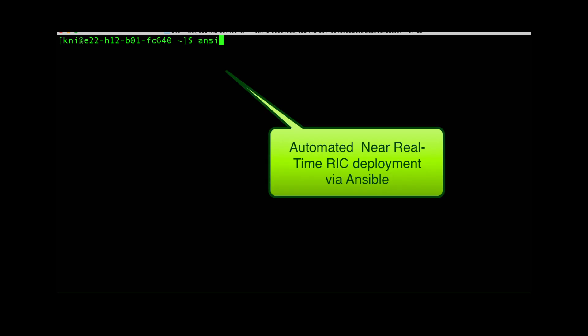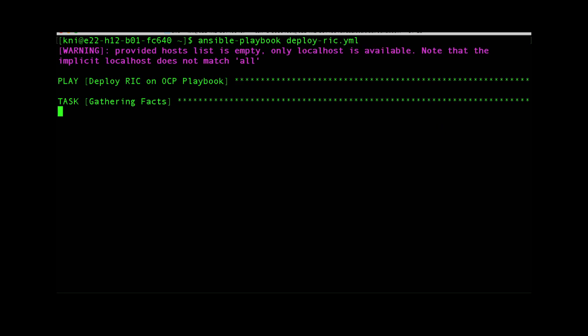The first thing we're going to do is deploy the RIC platform using Ansible. This is completely automated. Here we're going to clone the repo and update it.